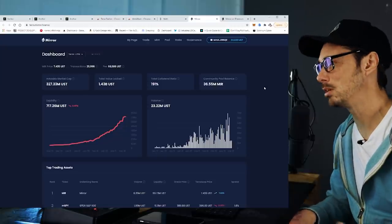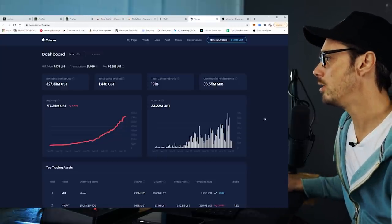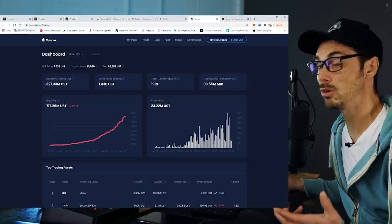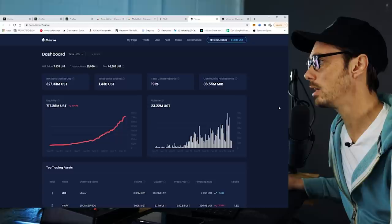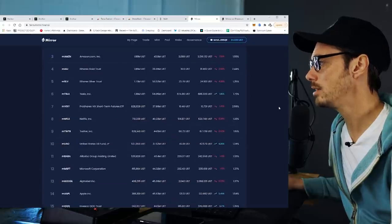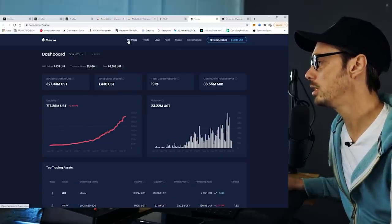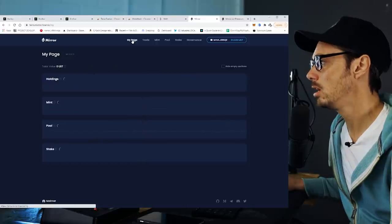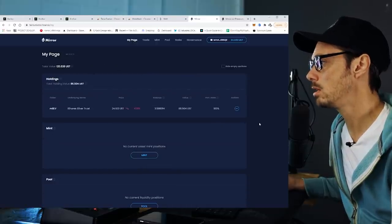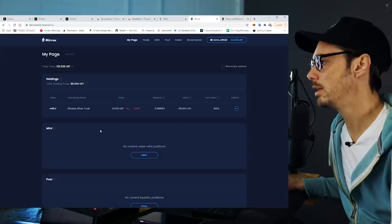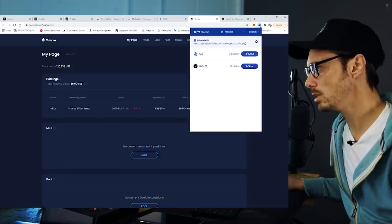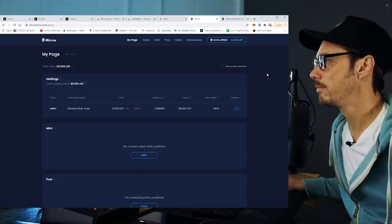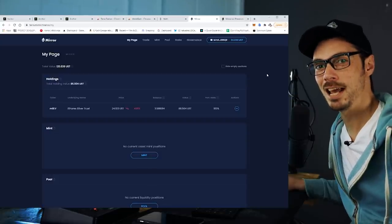The nicer the airport, the more time you're going to want to spend there. So now we're on the Terra side — terra.mirror.finance. I can look at my wallet and see my assets. If I go to my page, it'll show my holdings. I've got some MLSLV, and as I know from the wallet, 34 UST. Exciting stuff — now we're ready to get busy.